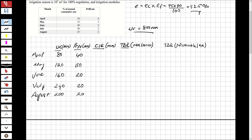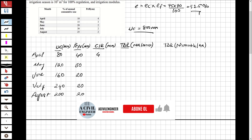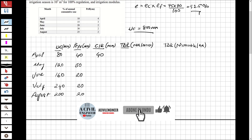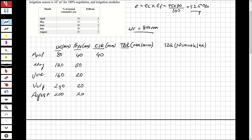Now let's find the crop irrigation requirement by subtracting effective precipitation from consumptive use. April: 80 minus 40 equals 40 mm. May: 120 minus 30 equals 90 mm. June: 160 minus 20 equals 140 mm. July: 240 minus 20 equals 220 mm. August: 200 minus 20 equals 180 mm.